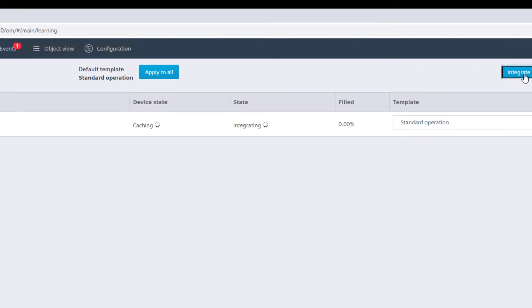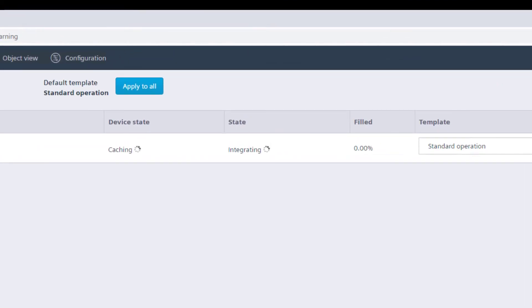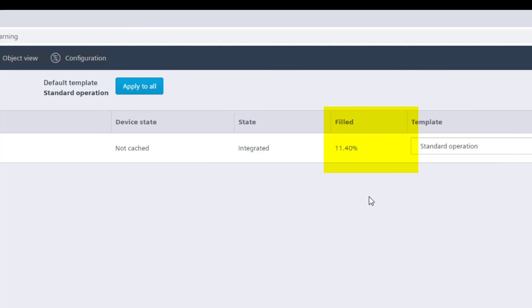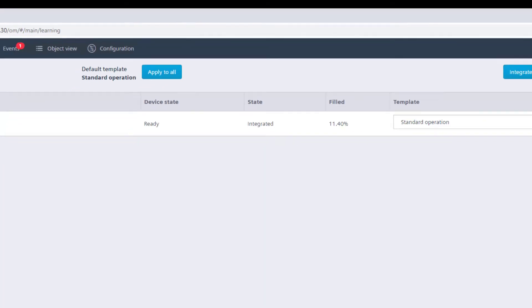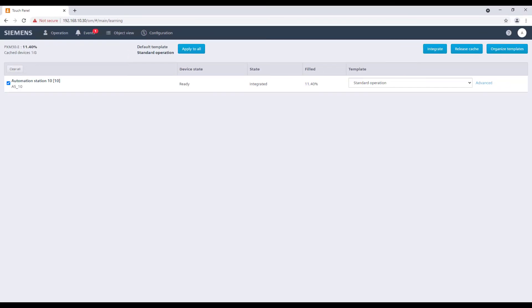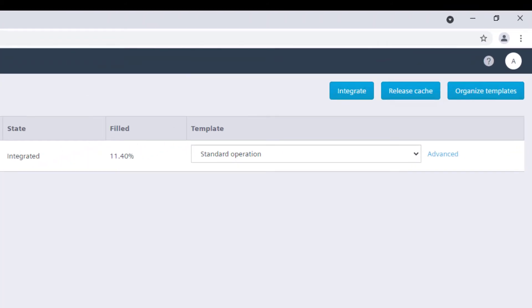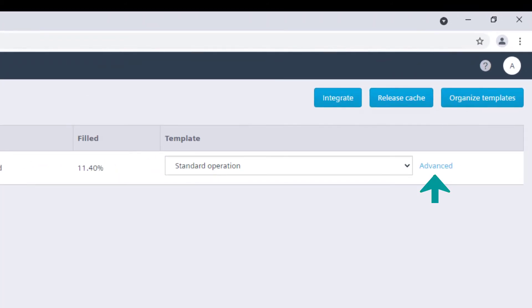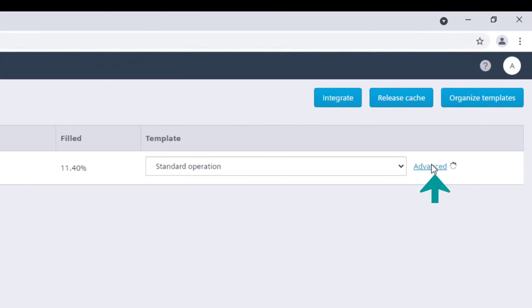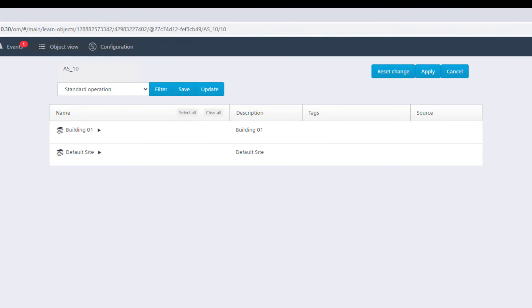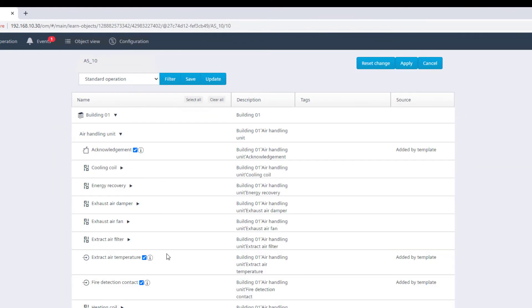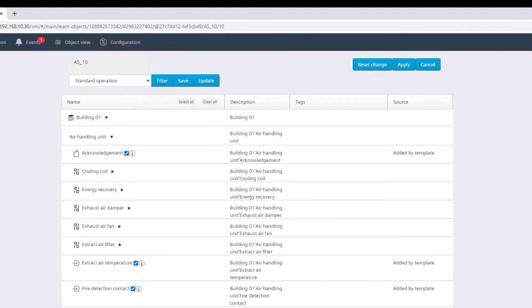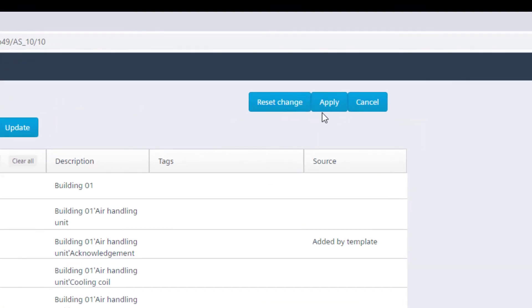The result of the integration will be indicated under the status information and, as well, the space occupied in the memory of the DCGO control point device. With advance it's possible to adapt the predefined settings of the templates, for instance, to add or remove specific data points from the integration. Confirm any changes with apply.